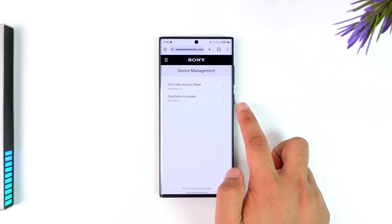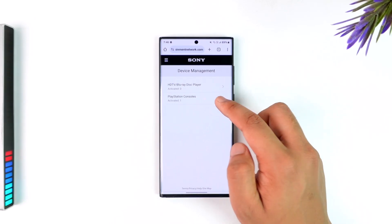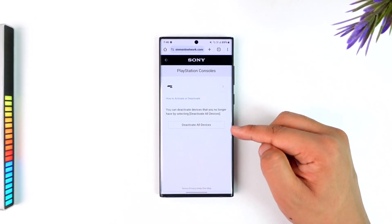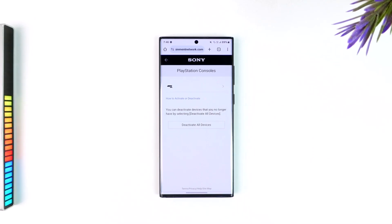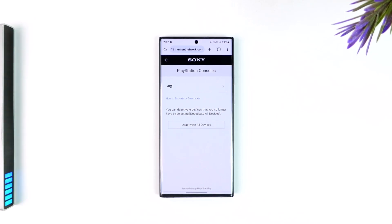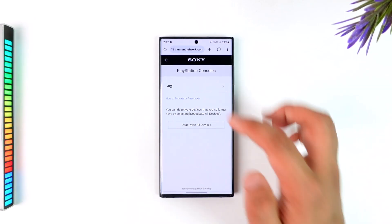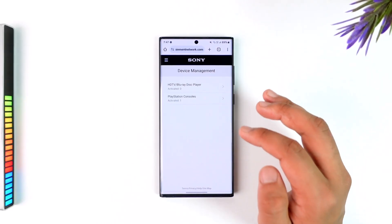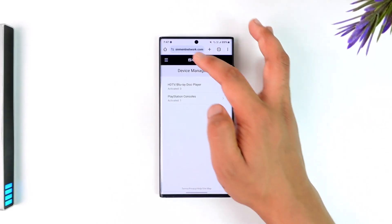You'll see the number of devices — in my case, one device is activated using my PlayStation account. Select that and tap on Deactivate All Devices. Once done, your PS5 account will be removed from any other PS5 or wherever your PlayStation account is logged in. For security reasons, you can also change your password just for confirmation.